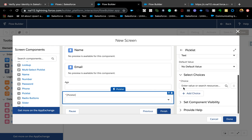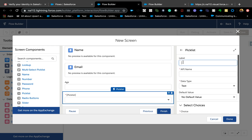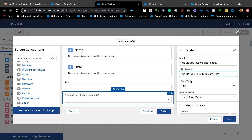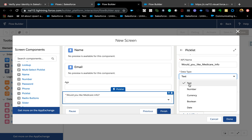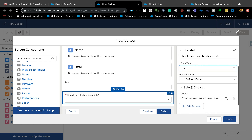The name field is just 'name', keeping it very basic. Email, the number field is 'age', and the picklist is for two choices — yes or no. Basically this is a healthcare scenario. If the user is greater than 65, we offer Medicare info — so 'Would you like Medicare info?' That's the use case.